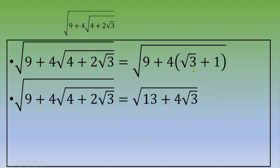Then you can end up with square root of 9 plus 4 times square root of 3 plus 1. Now you distribute: 4 times square root of 3 stays as 4 square root of 3, and 4 times 1 is 4. So 9 plus 4 equals 13, and the quantity becomes square root of 13 plus 4 square root of 3.